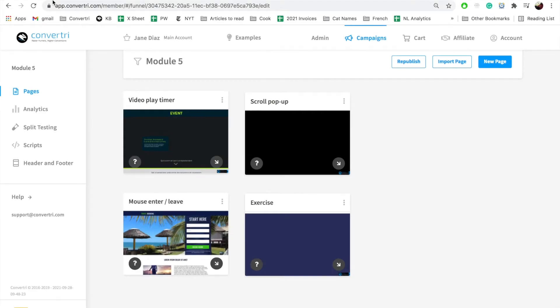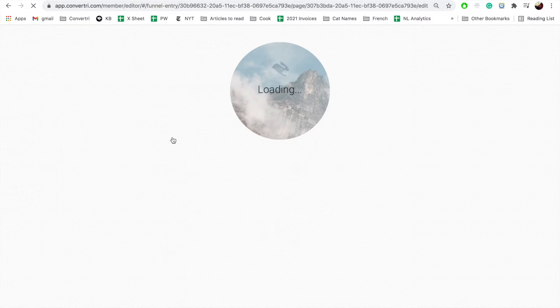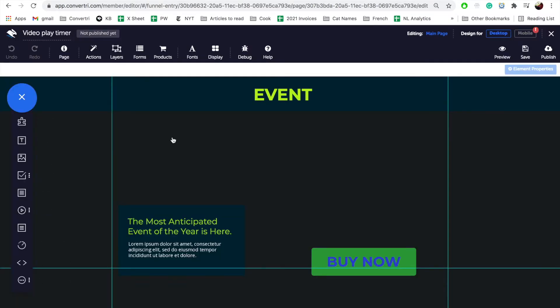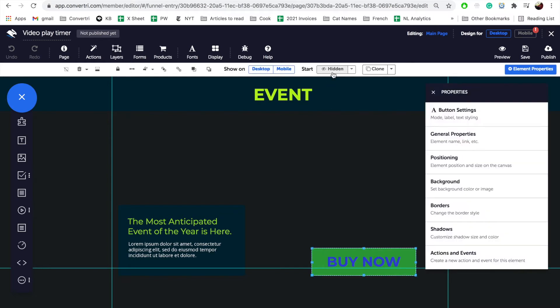Section C: Having a buy button appear after a video has passed a certain point. Step 1 — Setup: Click on the Video Play Timer page in the Module 5 funnel. We will be adding a video element and an action so that a buy button will appear once the video has been playing for 30 seconds. The button has already been created, named Buy Now, and set to start hidden. Step 2 — Create the video element: Video timer events can only be applied to video elements — they do not work with YouTube, Vimeo, or background video elements, because Convertree needs to be the controller of the player in order to determine the length of the playback.